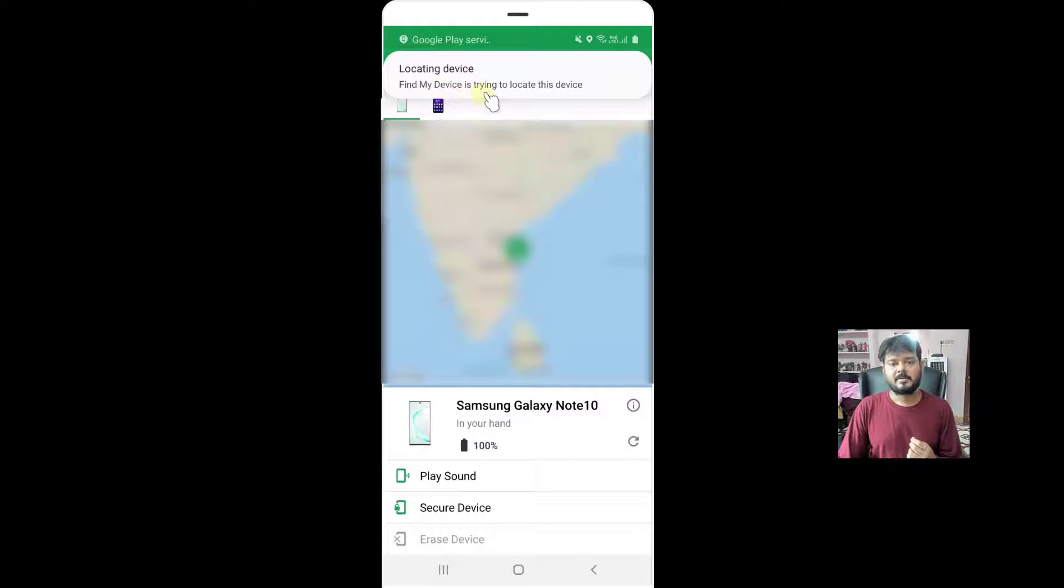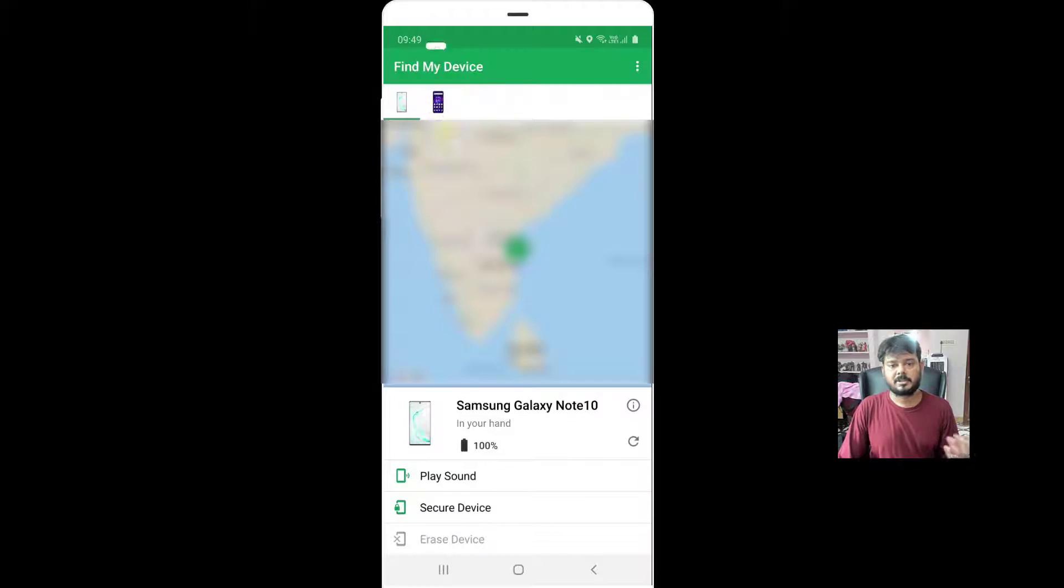See, Find My Device is trying to locate this device. I have two devices connected on the same account.